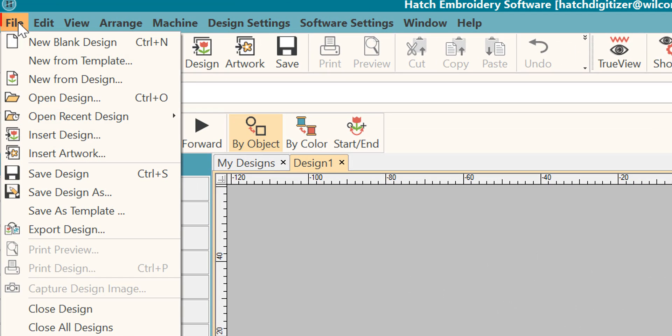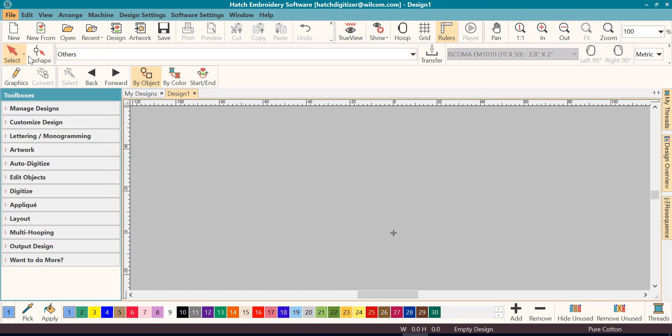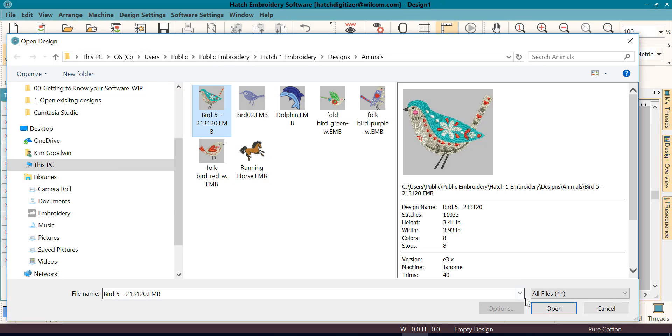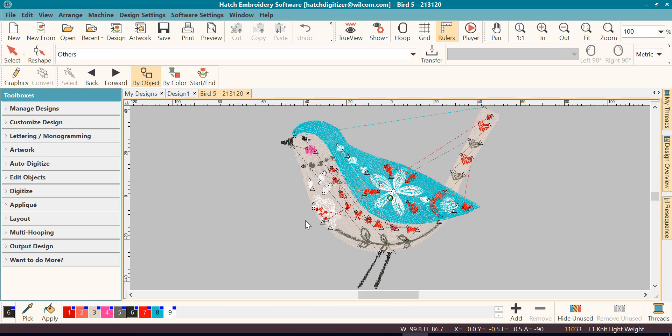Click on File, and then click on Open Design. You can click on your design you want to open, and it will open in the center of your screen.